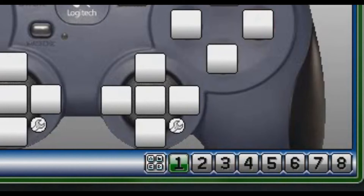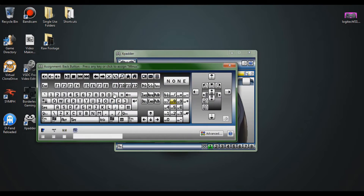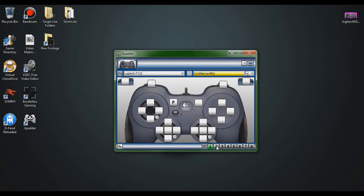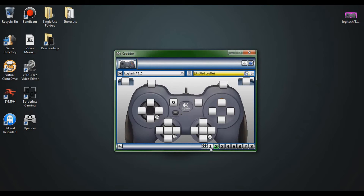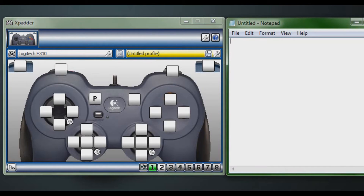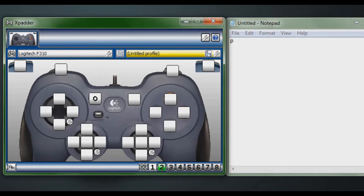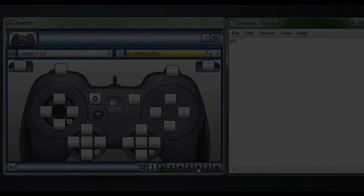The number buttons at the bottom are like pages within a single profile. Going back to our example: set page one's back button to P, then switch to page two and set it to O. Now clicking different page numbers changes what the button does. In Notepad, pressing back on page one gives P, then switching to page two gives O. That's how the page selection buttons work.